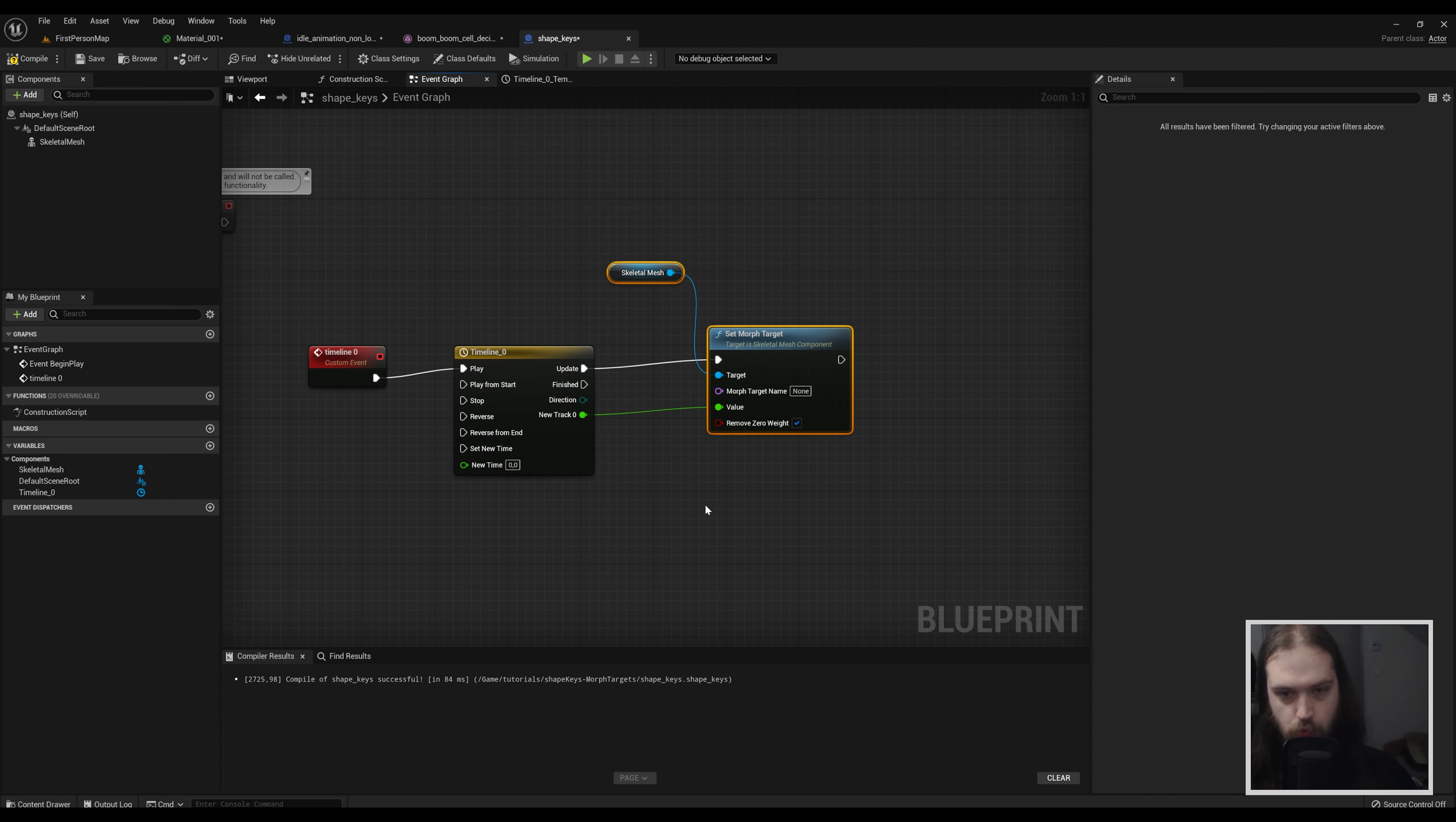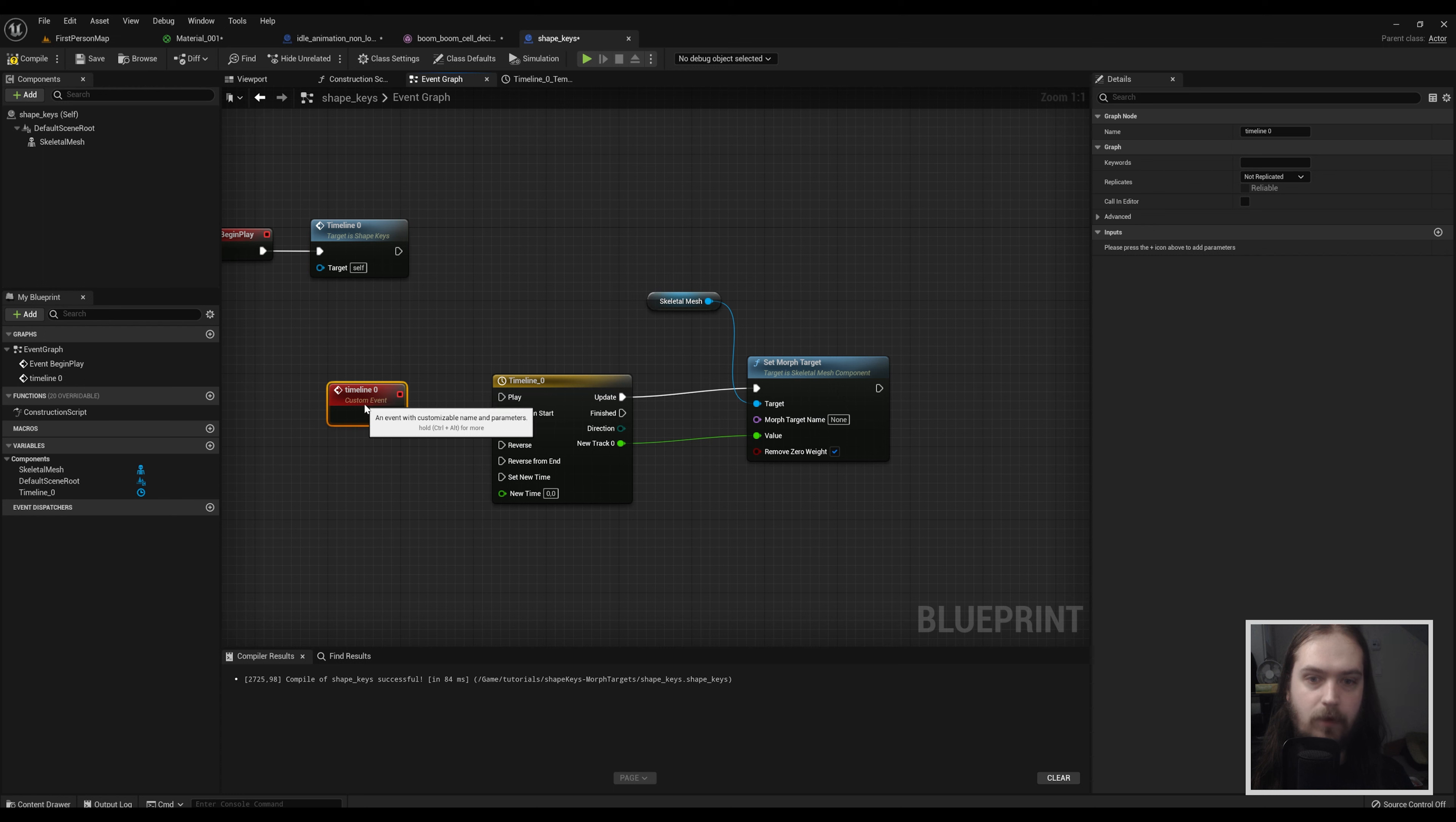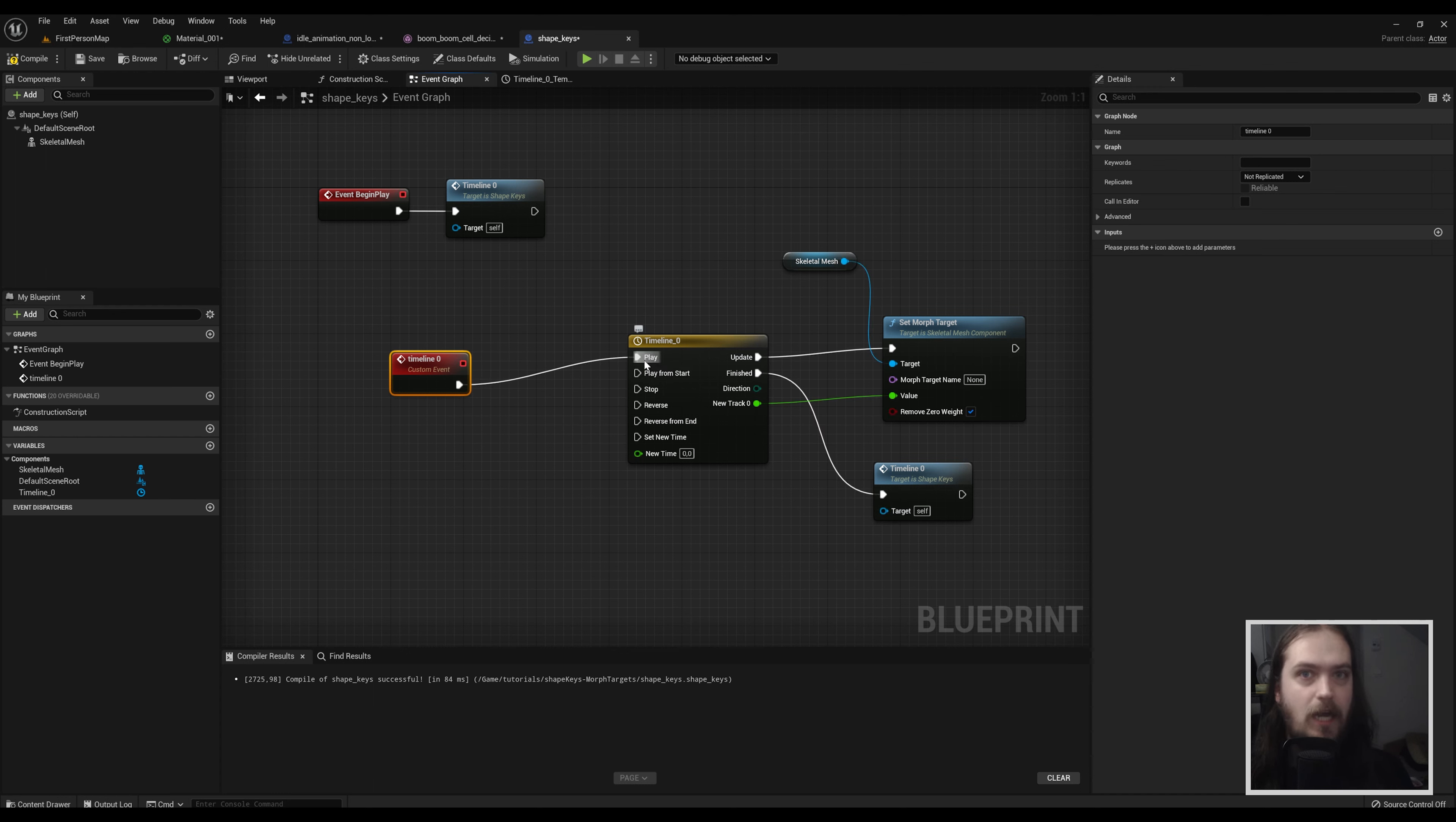This really already does what we need it to do. If I go into the game right now and I spawn in, I obviously do need to have the timeline zero event at begin play, but it will do this movement once. It's very important that we cycle it though, so how do we do that?